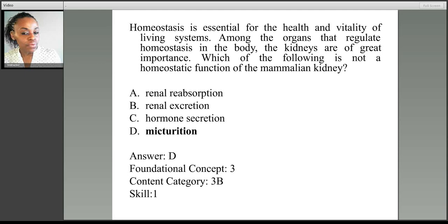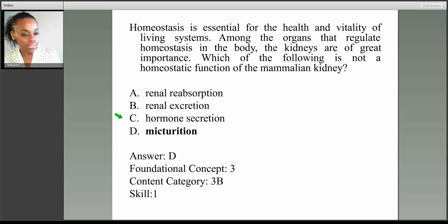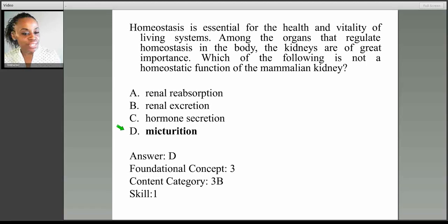Let's look at the answer choices. Choice A is renal absorption. Choice B is renal excretion. C is hormone secretion. And D is micturition.